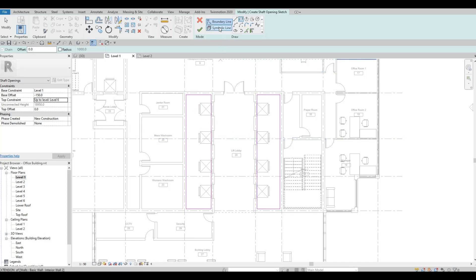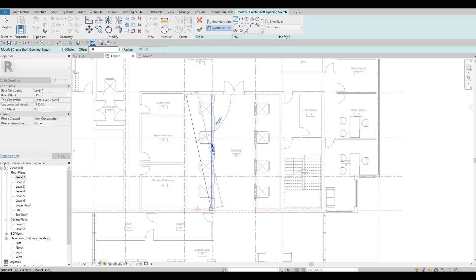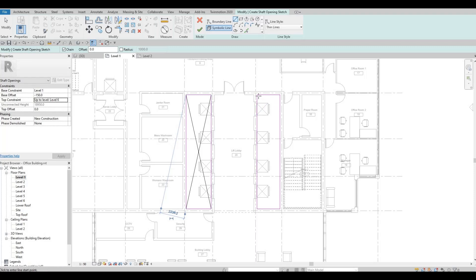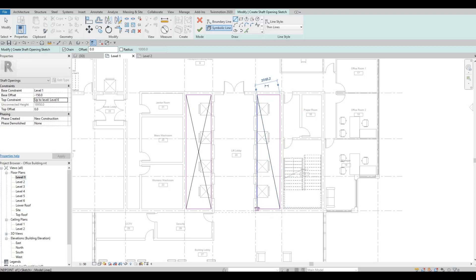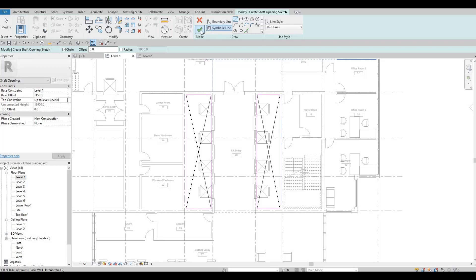Before I finish I want to create a symbolic line. This symbolic line will just represent the X mark to show, so once you create your drawings, your floor plan, at least it will represent that opening. Once you do, click finish.